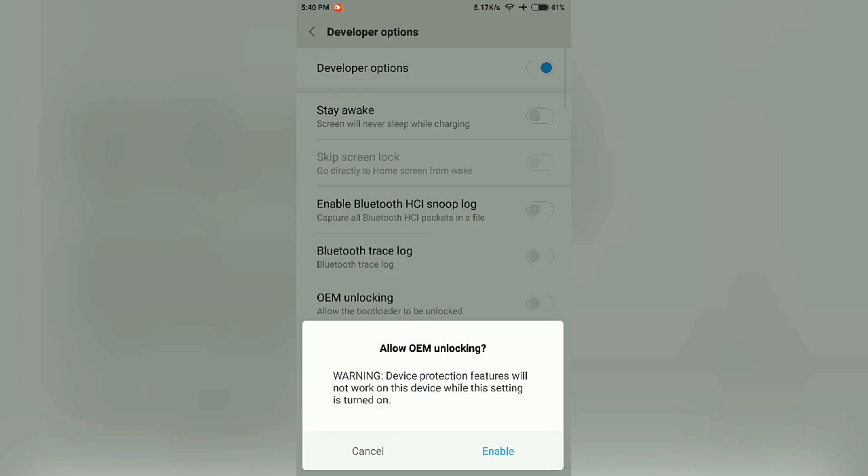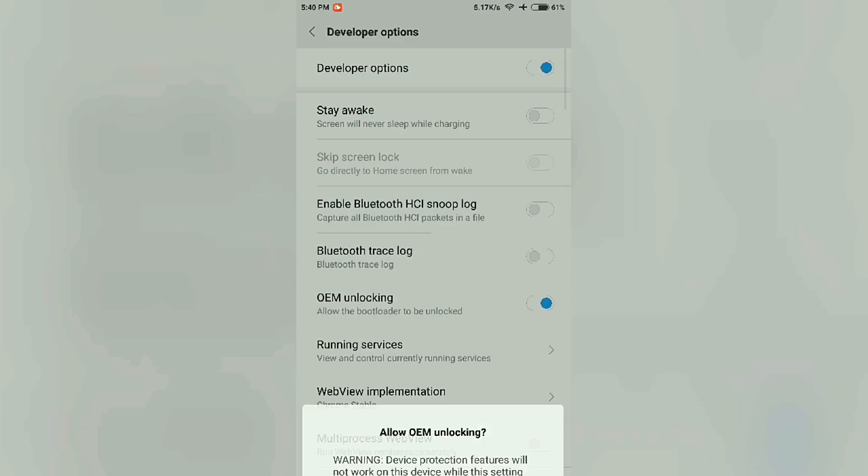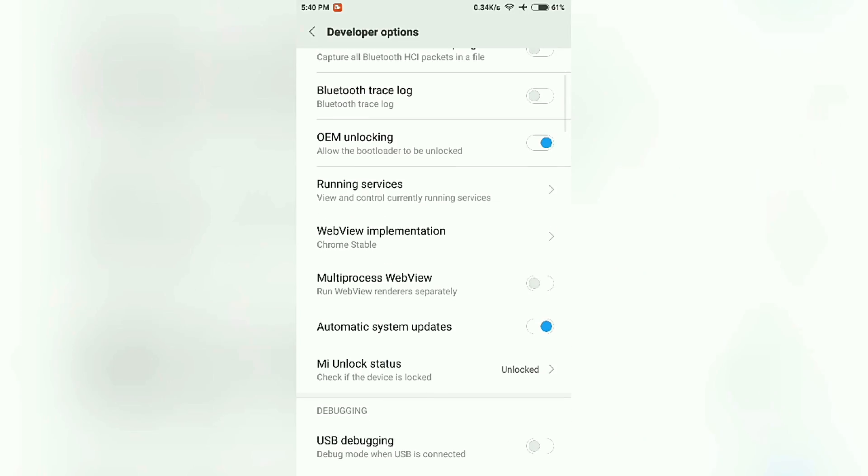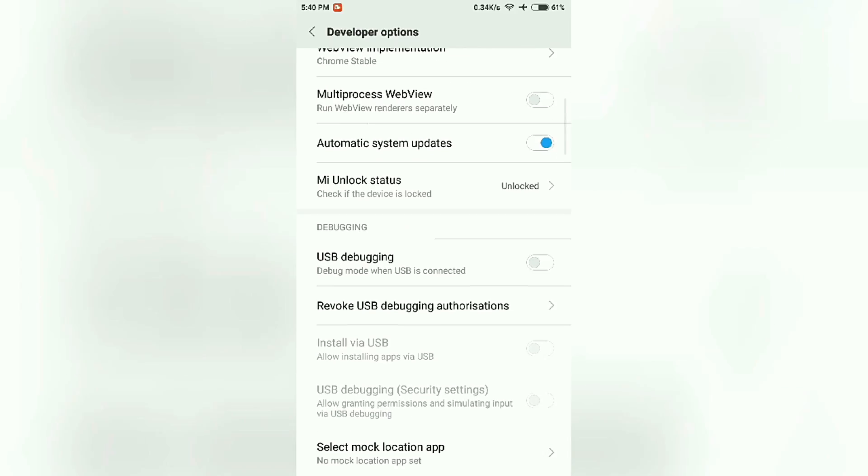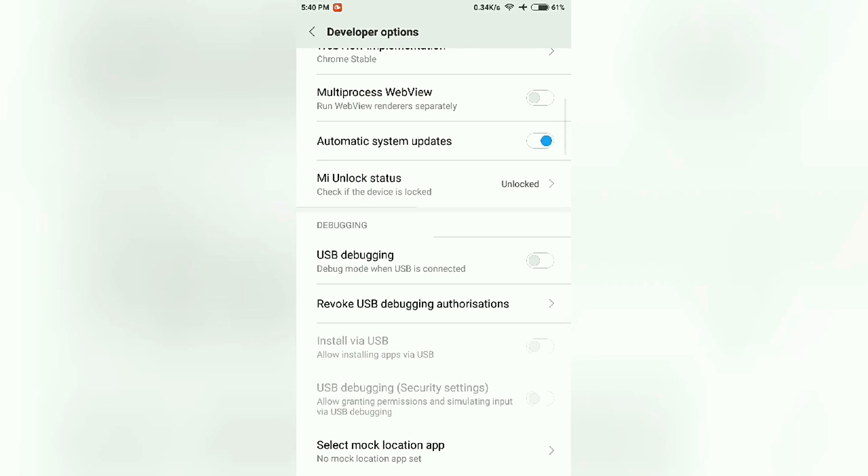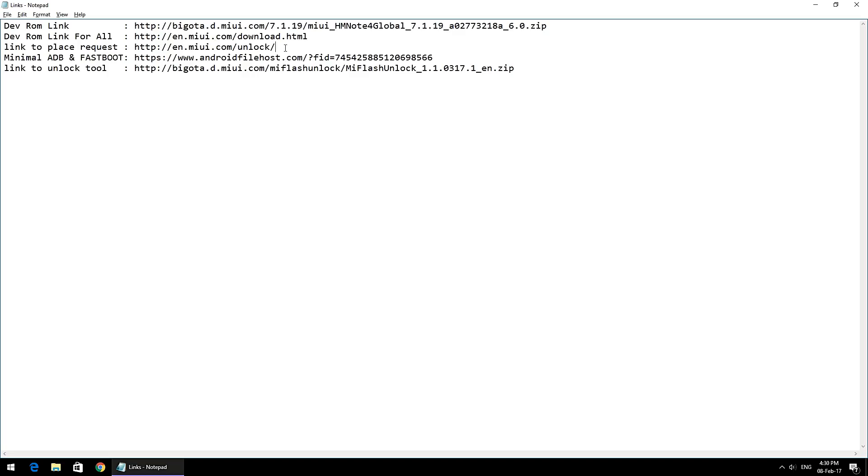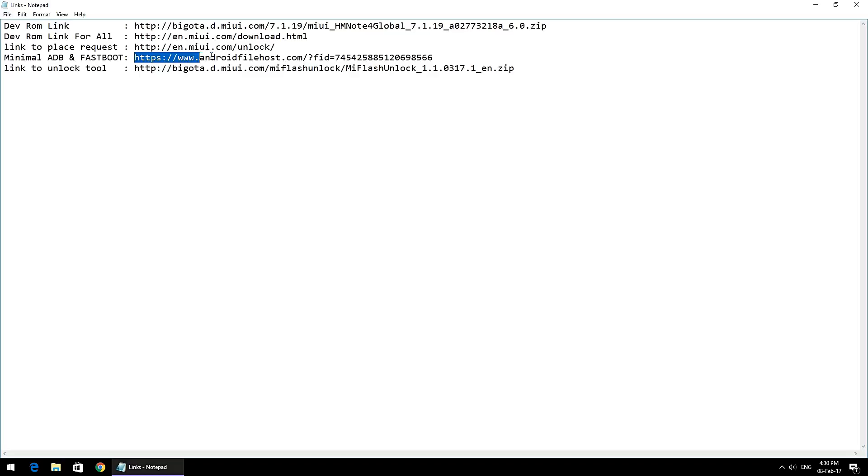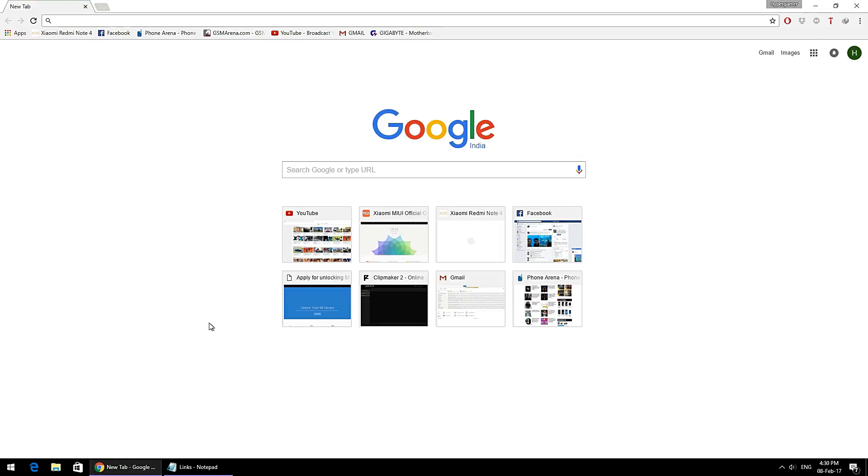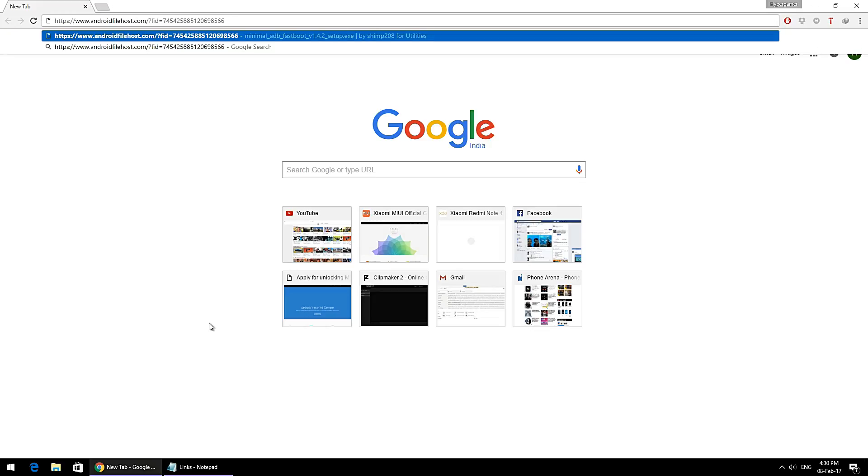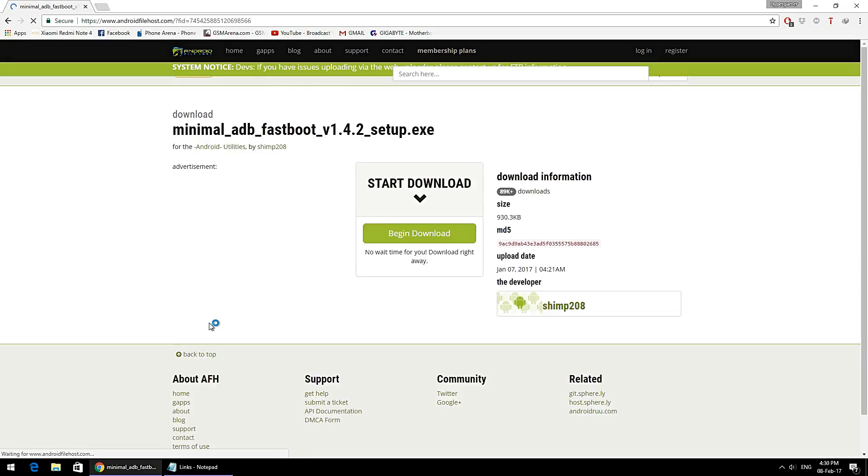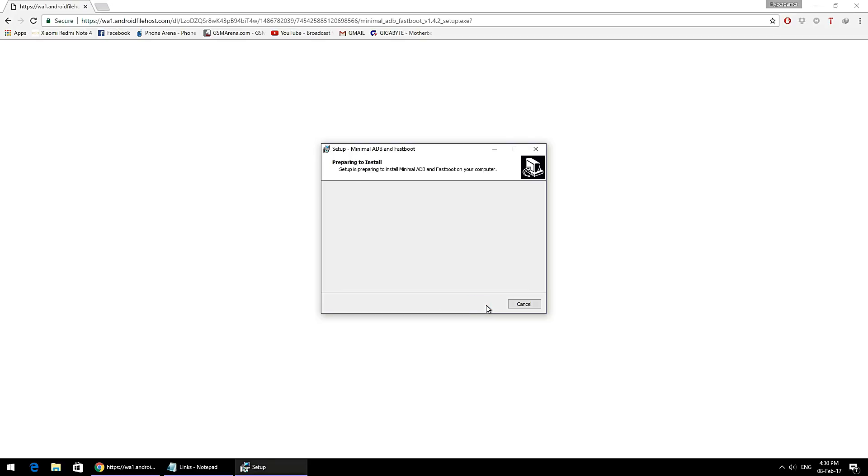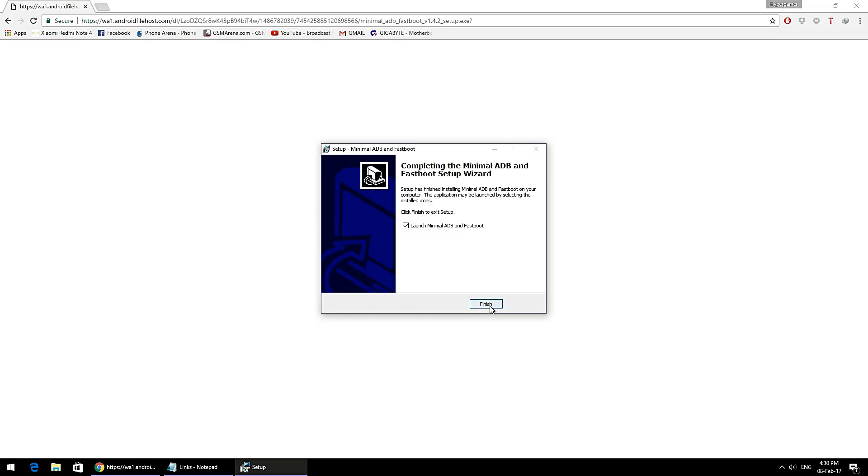In the next step, we're going to install Minimal ADB and Fastboot. This is a very small file that ensures the fastboot drivers are installed so your PC can easily detect your phone in fastboot mode. Just download this file, for which the link is mentioned in the description, and install it as you see on the screen. Once the installation is complete, you can close all the windows.